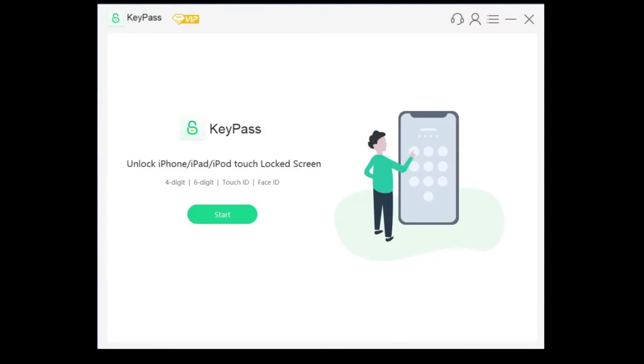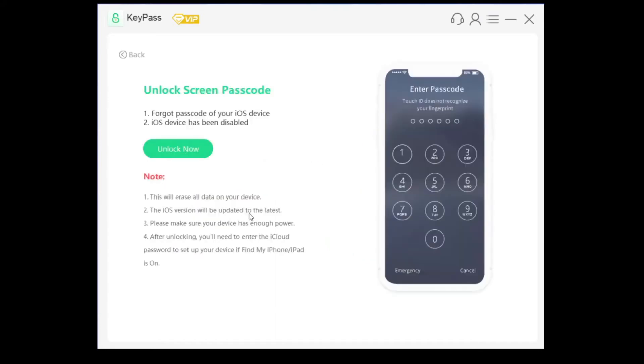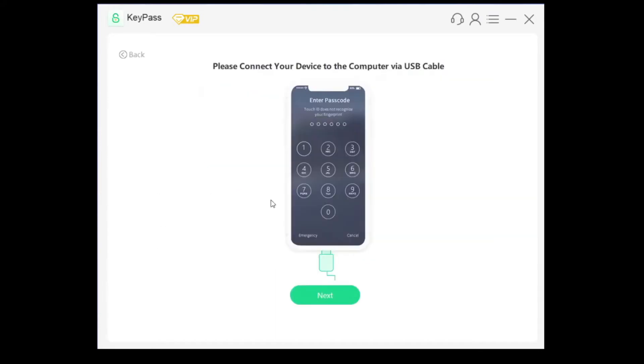Now that we have it installed on our Windows computer, all we need to do is hit start and then connect our phone to our computer. When you're doing this, to make sure that it works, use a lightning cable that came from Apple, not a fake one.